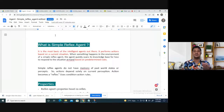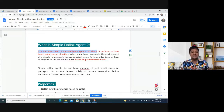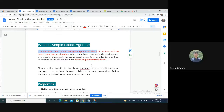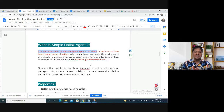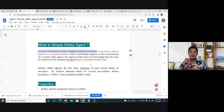The simple reflex agent is the most basic of all intelligent agents. It performs actions based on the current situation — it performs action based on the current situation. When something happens in the environment, the simple reflex agent checks its knowledge. The current percept is matched against its rules, and the corresponding action is taken.